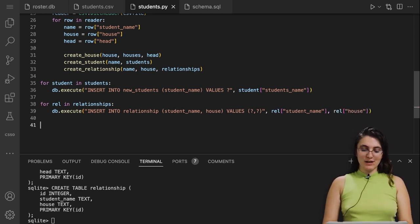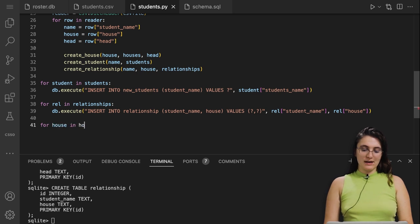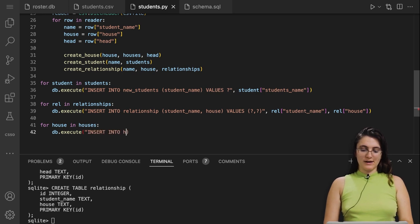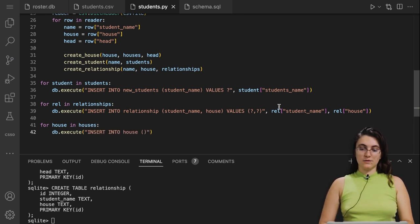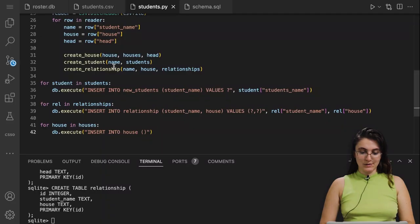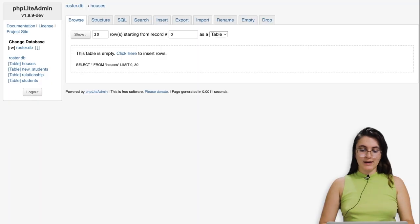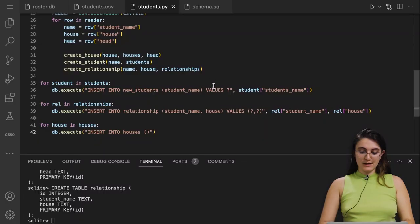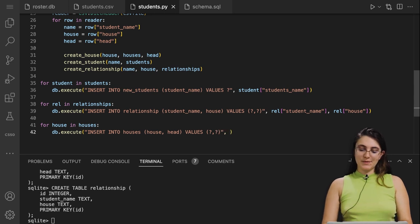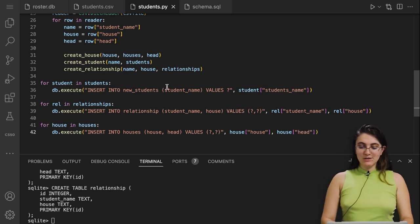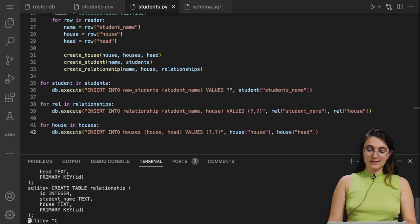For houses: for house in houses, db.execute('INSERT INTO houses (house, head) VALUES (?, ?)', house['house'], house['head']). Make sure there are no typos in the table or column names — it's 'houses' in the database. Everything looks good, so let's run the code and see if we can complete all insertions.